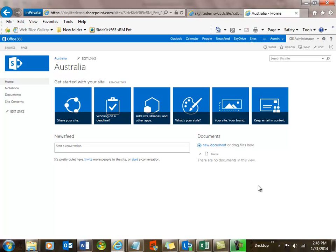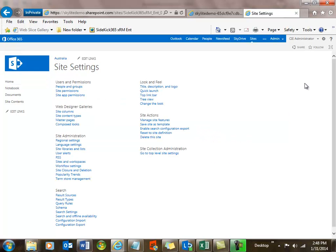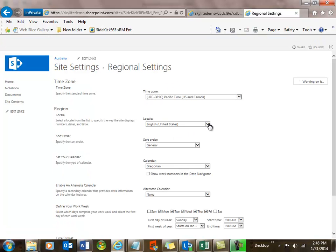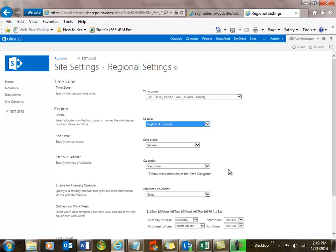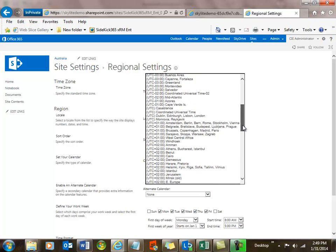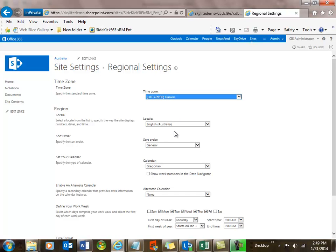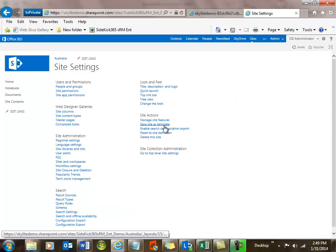The next thing we're going to do is set up localization for Australia. That's important because we want the currency to display properly, the dates, etc. So let's go into our site settings and look underneath the options for regional settings. Here we're going to pick Australia — English, Australia. We can also look at the calendar, the date format, and the time zones. It looks like we could put it here underneath Darwin. We can also set when the days of the week are, et cetera. There are a lot of options here. Now we have English, Australia.